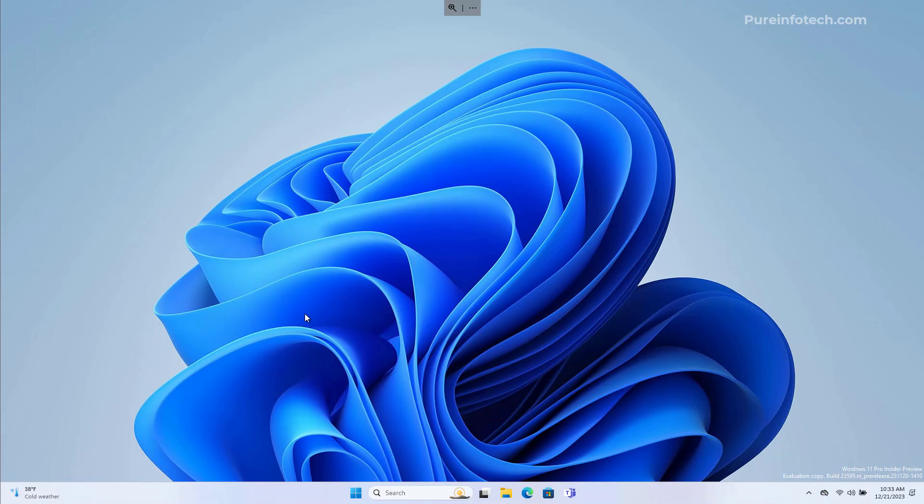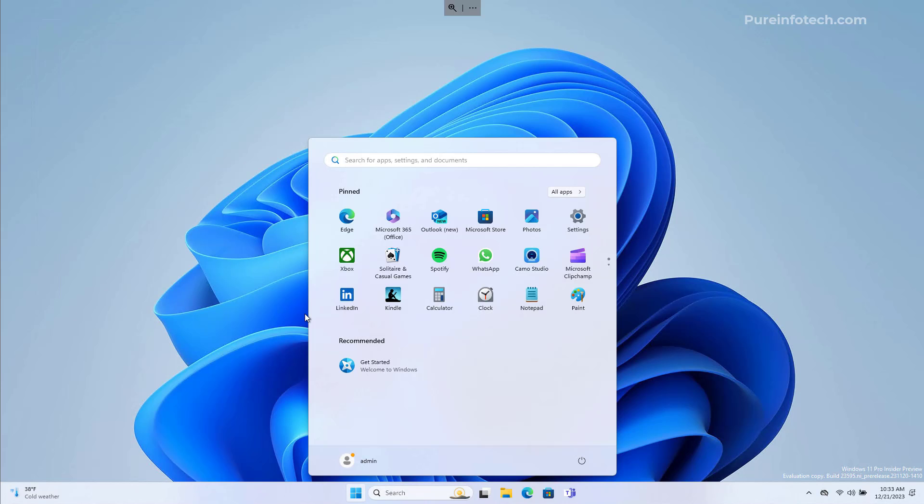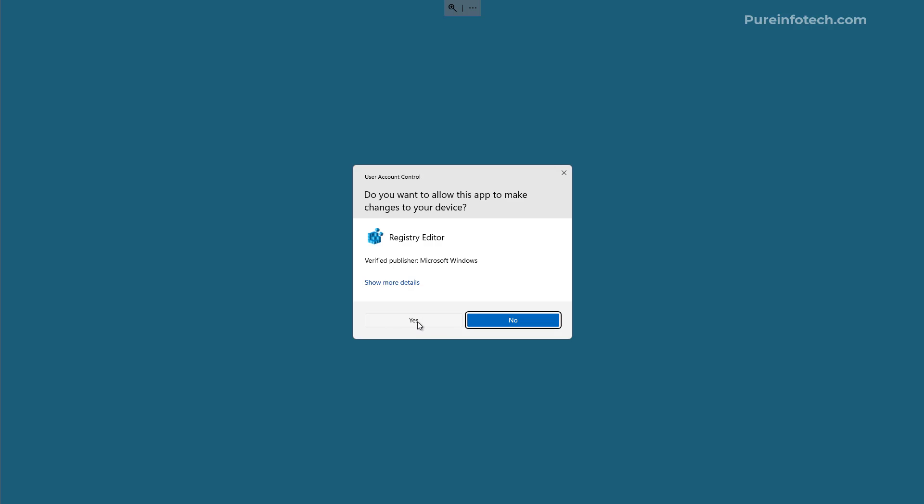Lastly, you can also disable Fast Startup through the Registry. Just remember that editing the registry is risky and can cause problems on the computer if you don't do it correctly. If you're going to use this option, I'd recommend creating a full backup of your computer first. Open Start and look for Registry Editor.